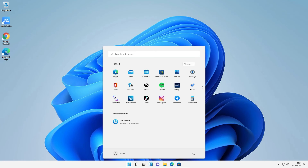So guys, this is the simplest way to create an administrator account or admin user in Windows 11. Thank you for watching this video — don't forget to like, share, comment, and subscribe to the channel. Thank you guys.